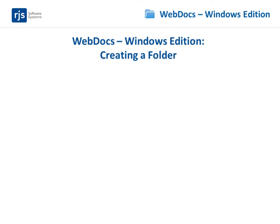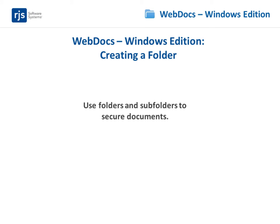This video is the fourth in a series that shows you the basics of how to set up WebDocs security model. In this video, you'll learn about folders and subfolders, and how you create folders to help secure documents.